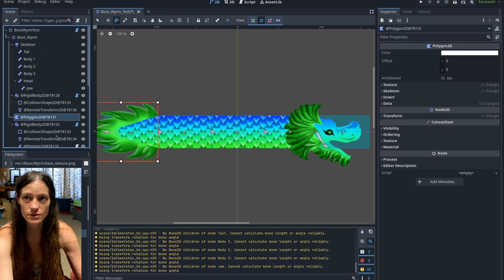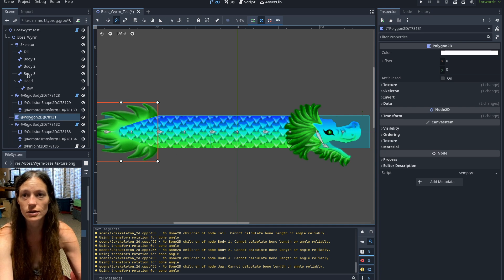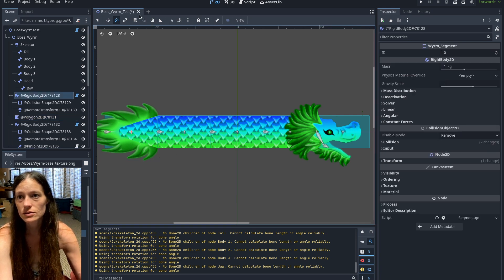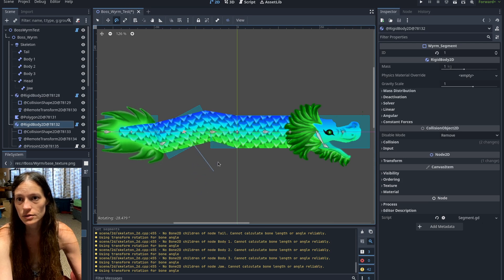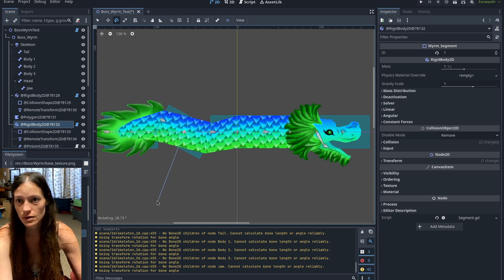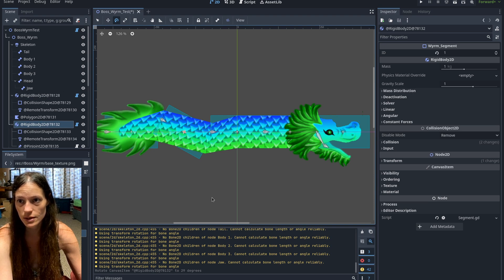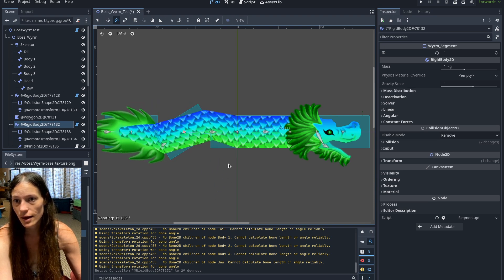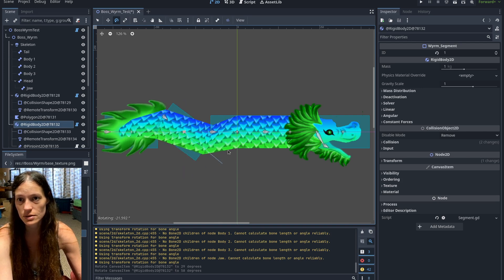But so now, if you rotate one of these rigid bodies, you can see there's the bone. It's actually moving because of the remote transform, and then the UV map is deforming because it's mapped to these two bones here.